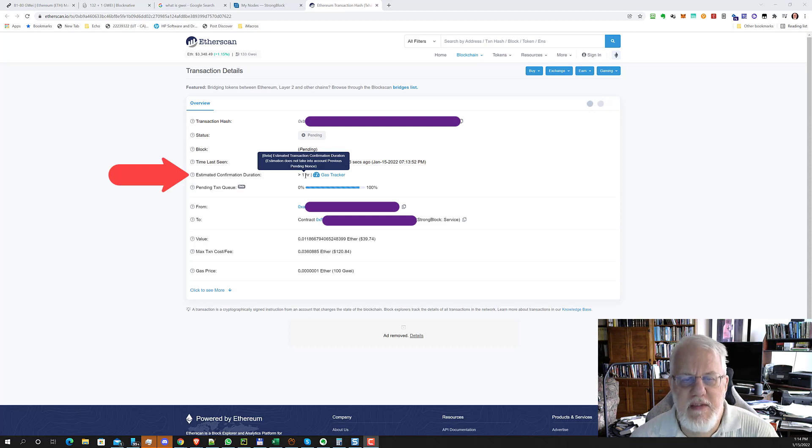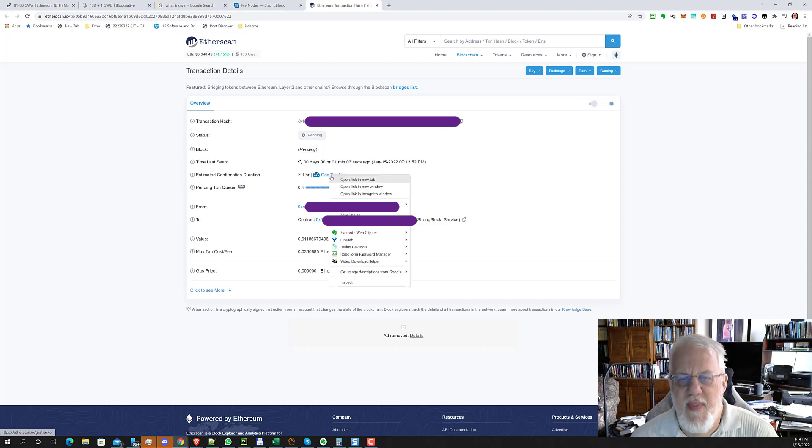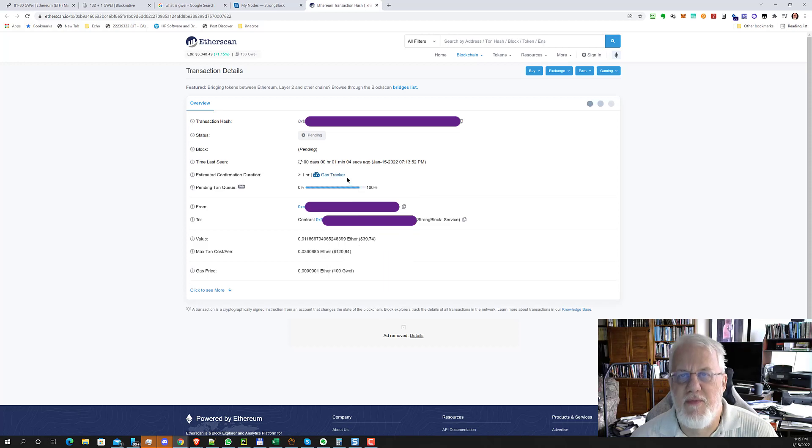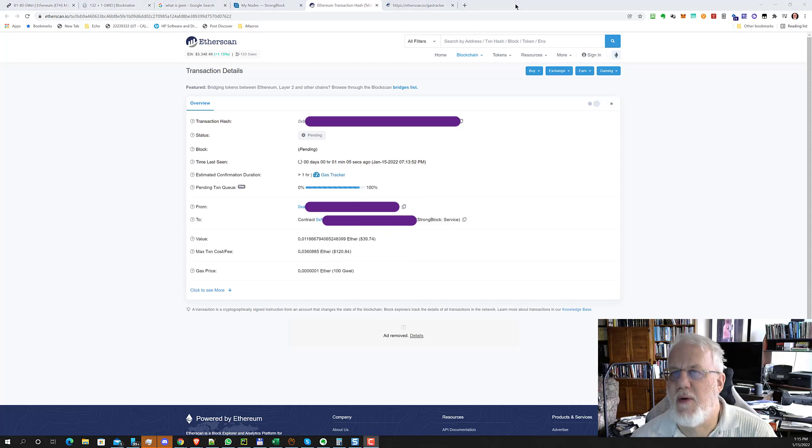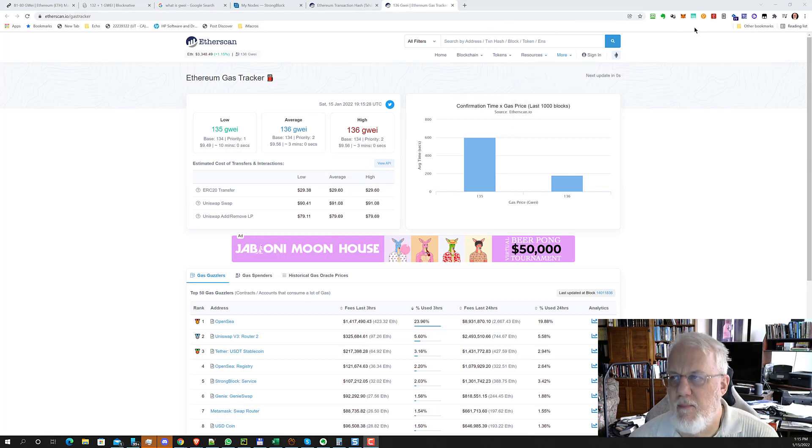So it doesn't say how much longer than an hour. It says estimation does not take into account previous pending transactions. And here's the gas tracker. I'm curious if I open that in a new window, which is a different tracker than what we already saw, or the same one. So this page is etherscan.io slash gas tracker.